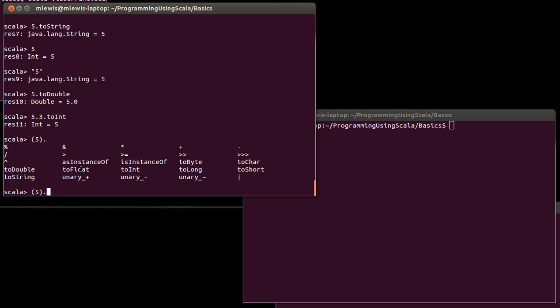You can also convert them to characters. There are other types, bytes, longs, shorts. You can convert an int to an int. And there's a type called float.